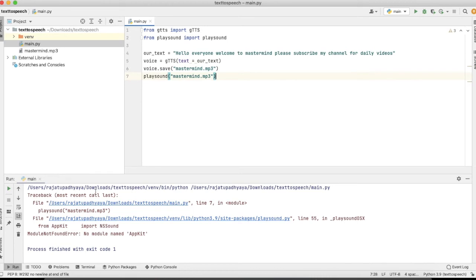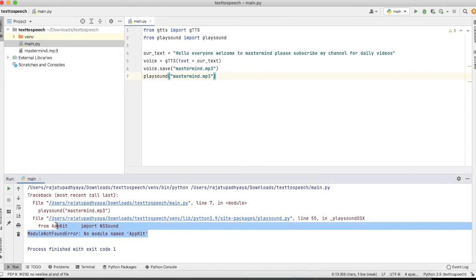Yeah, so here you can see one error is showing that NS sound is not there. So if you are a Mac user, then you can face this issue.